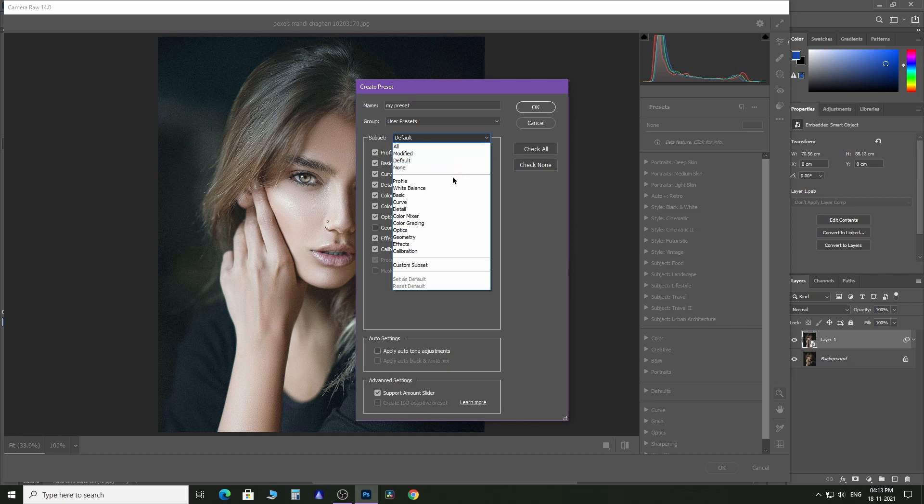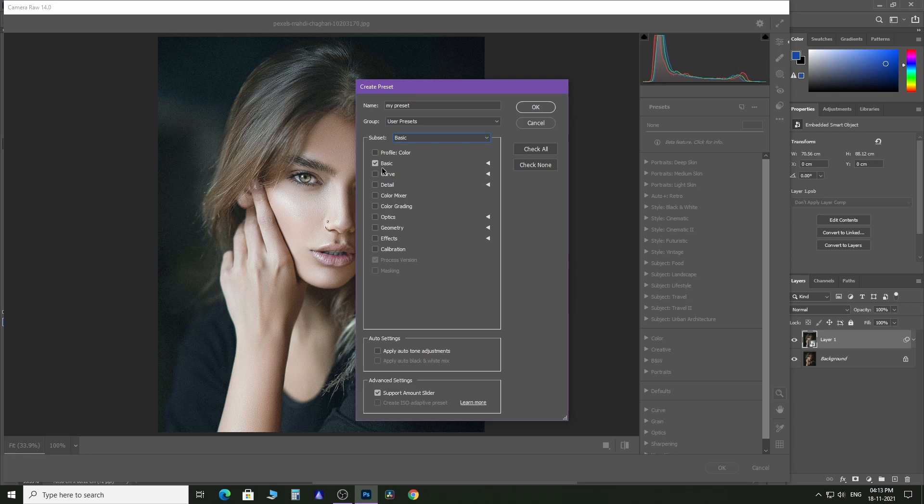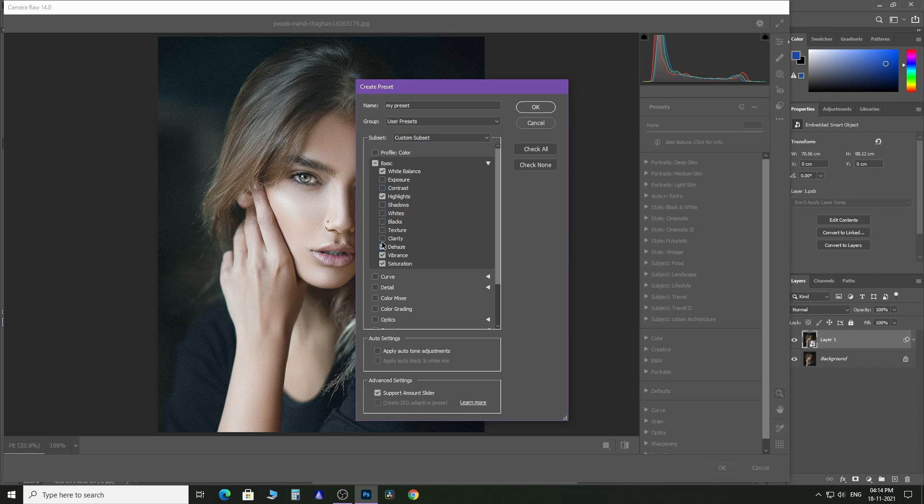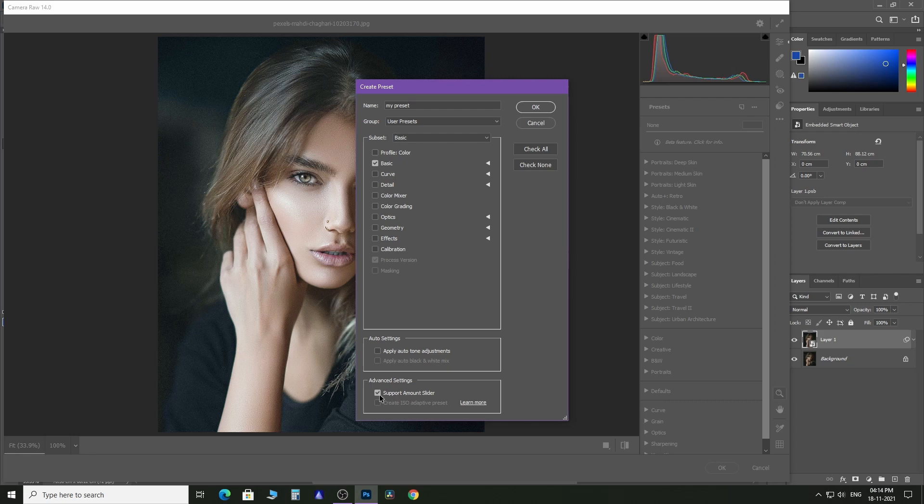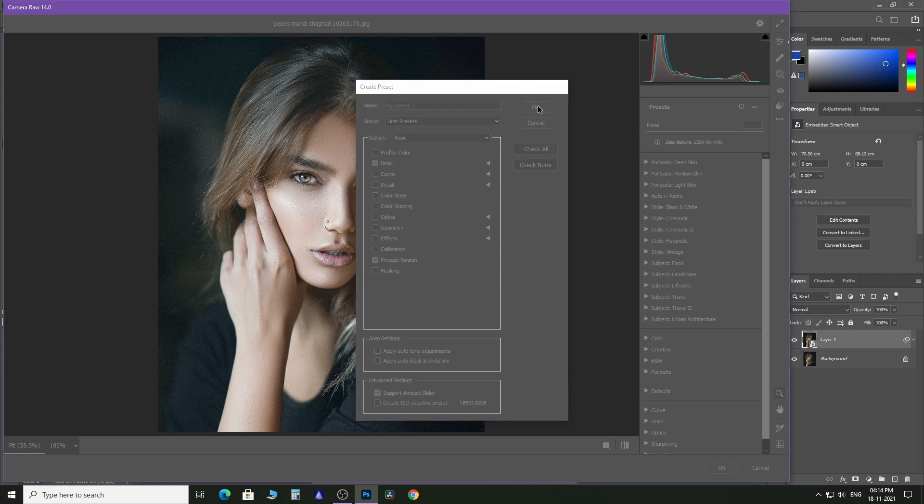If you made changes only in the Basic subset, then select Basic from here. Further, you can click here to include and exclude particular adjustments. Click on this checkbox if you want a slider option with the preset so that you can increase and decrease the overall preset adjustment. You are all done. Now click OK to create preset.